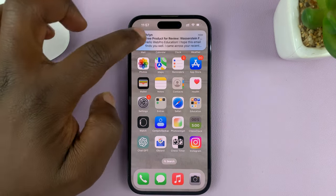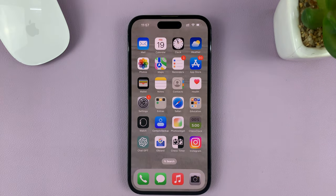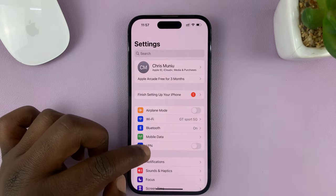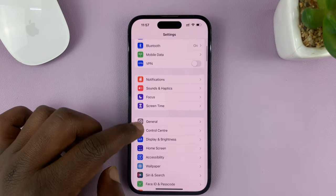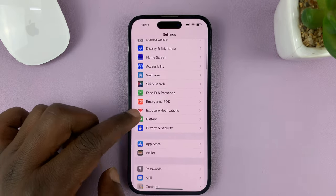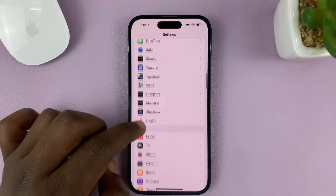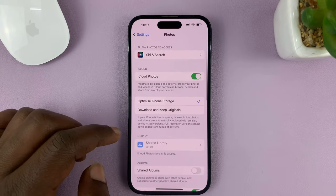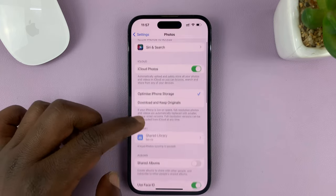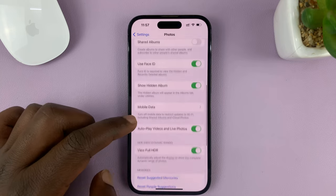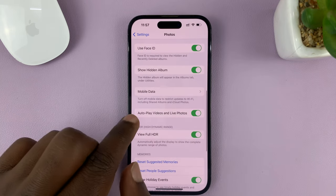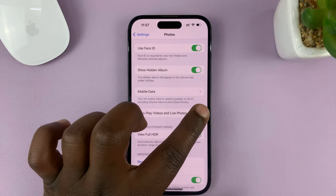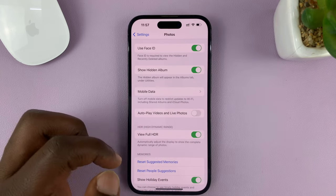What you need to do is go to Settings. On the main settings page, scroll down to Photos and tap on that. Then under Photos, scroll down and find the 'Autoplay Videos and Live Photos' option and turn it off.